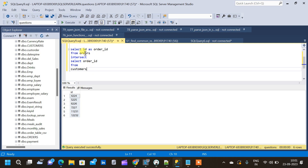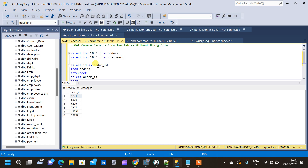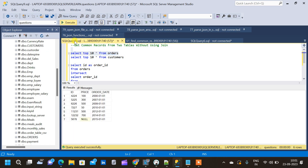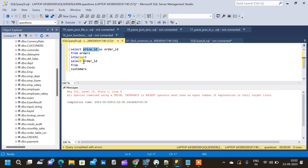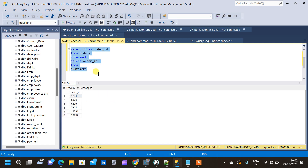We should make sure that the number of columns we are comparing using INTERSECT must be the same. If I add one more column — for example, the price column from the orders table — it would give us an error. The error states: all queries combined using a UNION, INTERSECT, or EXCEPT operator must have an equal number of expressions in their target list. So the number of columns in both SELECT clauses must be the same.